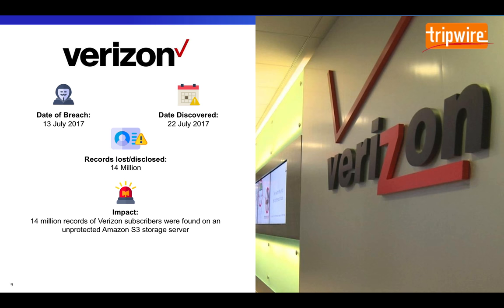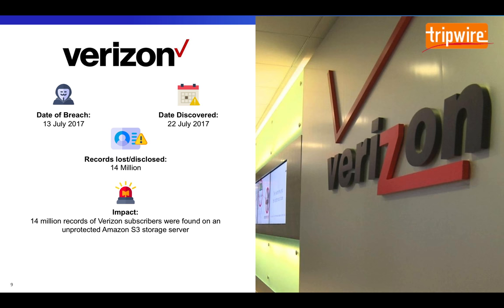The interesting part is that the breach occurred through a third-party analysis company, so while Verizon is certainly responsible, they weren't directly managing the technology in this case. We also have a repeat root cause here. This is another misconfigured Amazon S3 bucket.